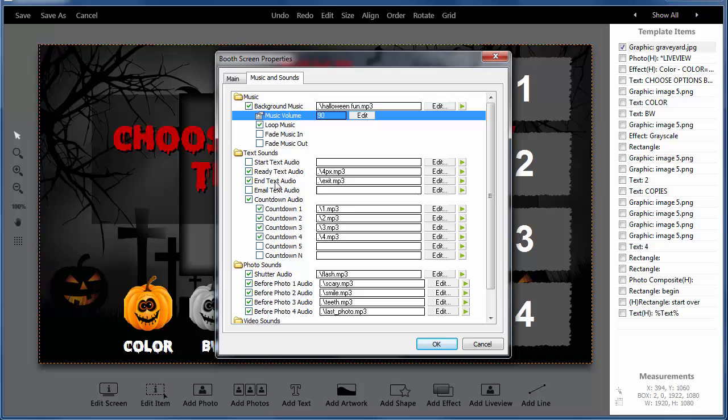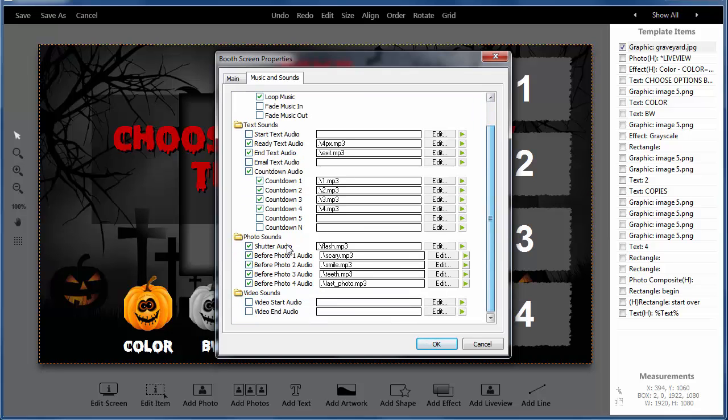For get ready when it's over. We can have separate countdown files for 4, 3, 2, 1. Shutter sounds. And then you can have a sound before each photo.